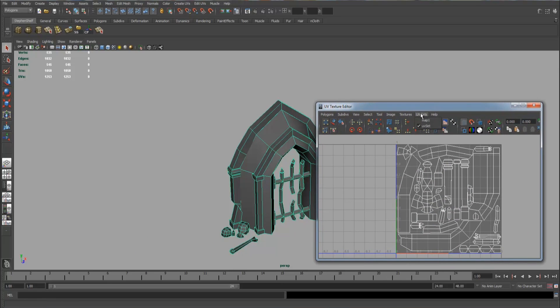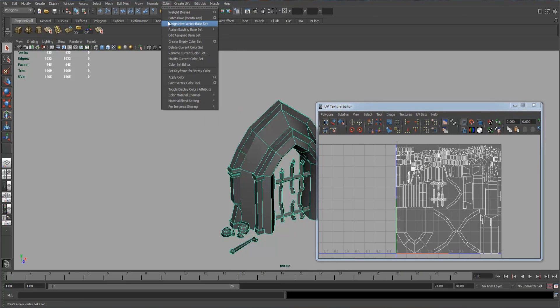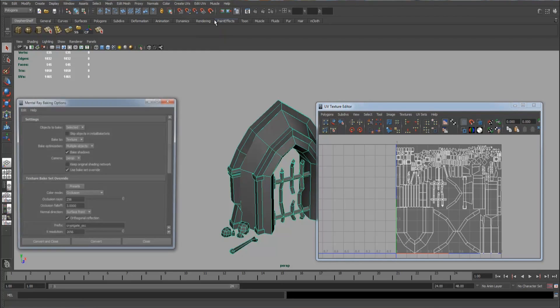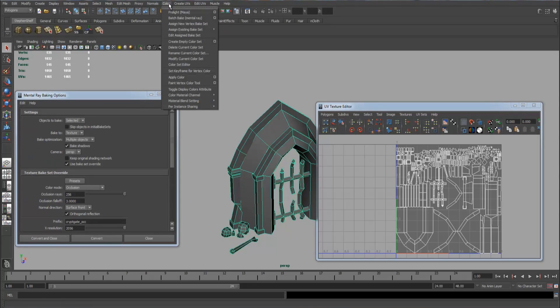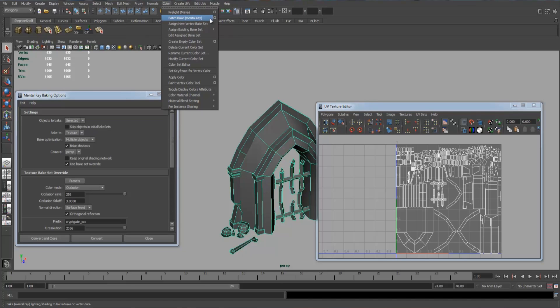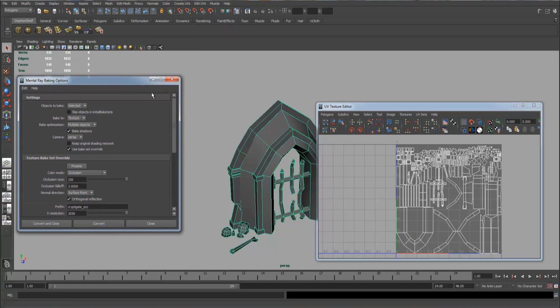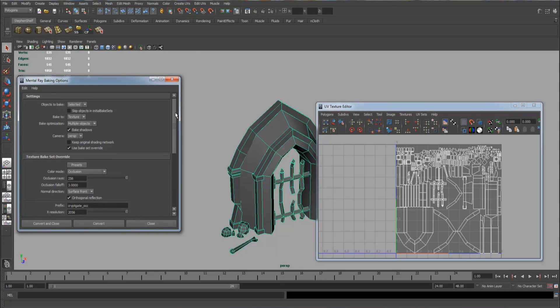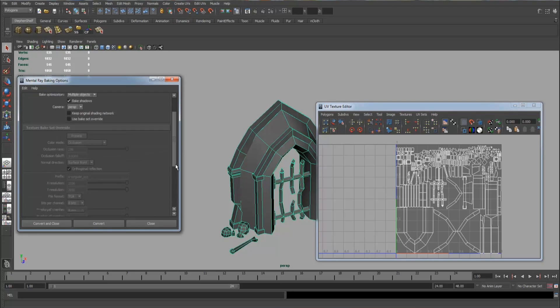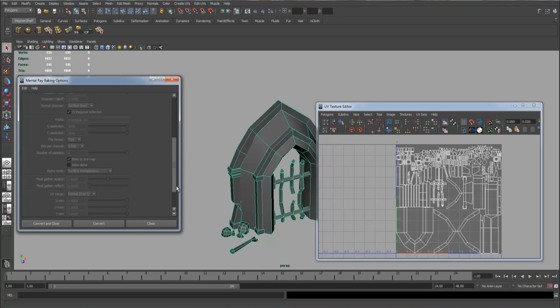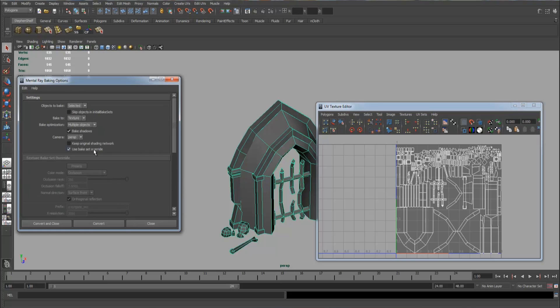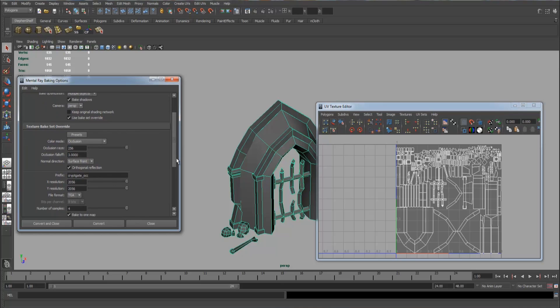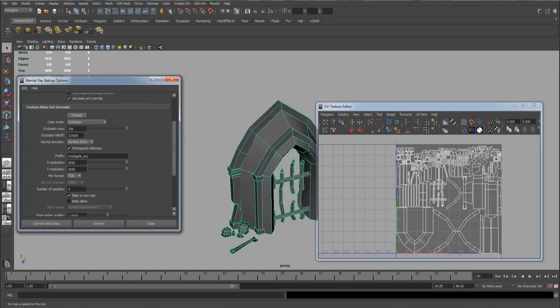The next thing we need to do is actually do the baking. So you go to Color, Batch Bake using Mental Ray, and you have a ton of options here. It's easy to get confused by the amount of options because there's just so many. The top part, not too important, but you do want to use the bake set override because you need to tell Maya that you need to do something specific here. If you don't, the options they're going to give you are just going to be really low resolution. For example, the occlusion rays is going to be way down to like 64 or 65, and that's really low. We want to get really high quality. If we need to pull back on it, we can do that after the fact in Photoshop.